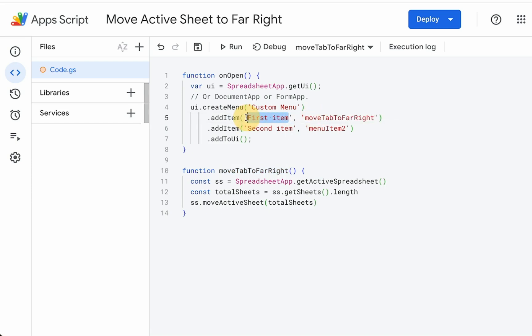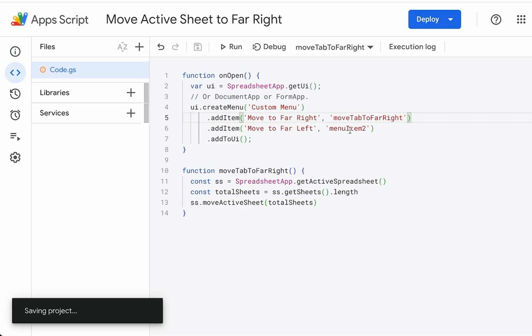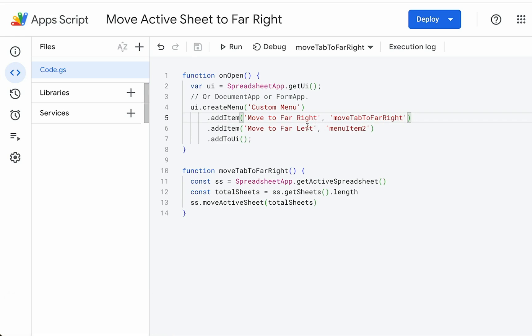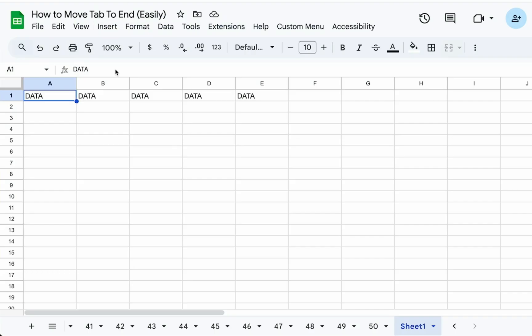We are going to use function move tab to far right as the first item. We're going to rename this move to far right. And the second item we will name move to far left. But we will create that in a second. Save this and go back to our sheet and refresh it.